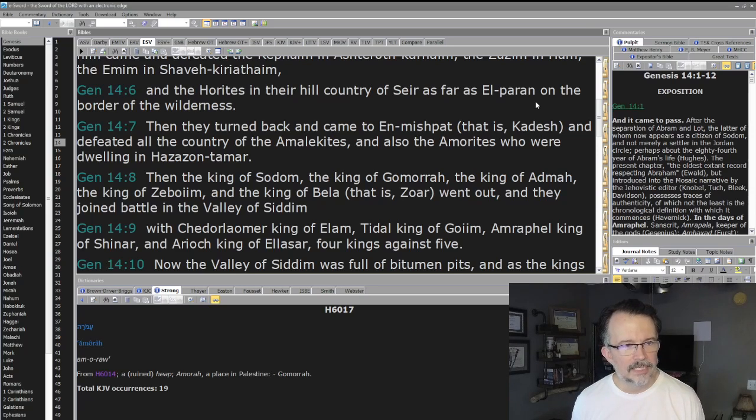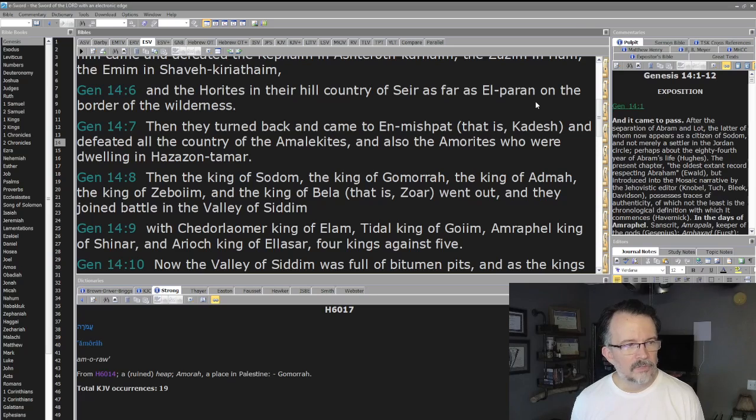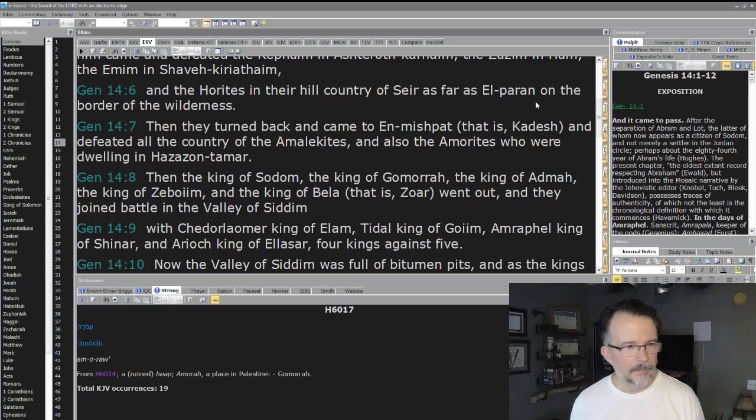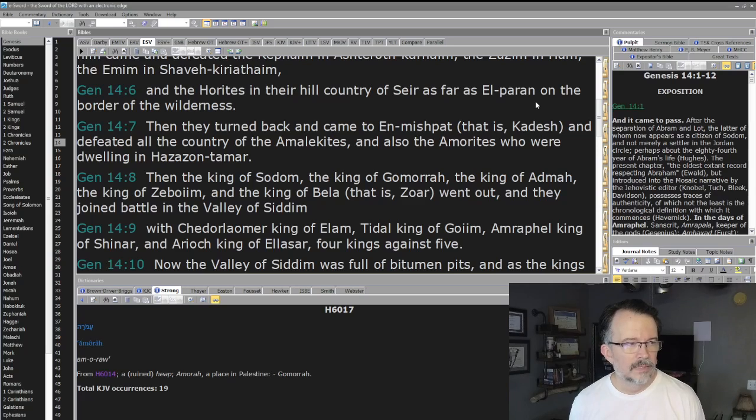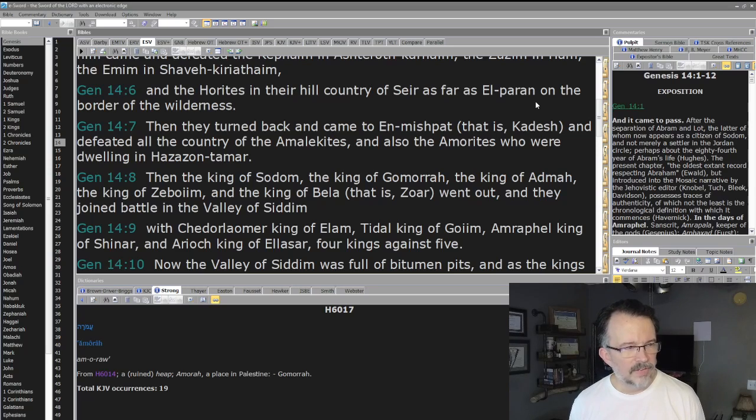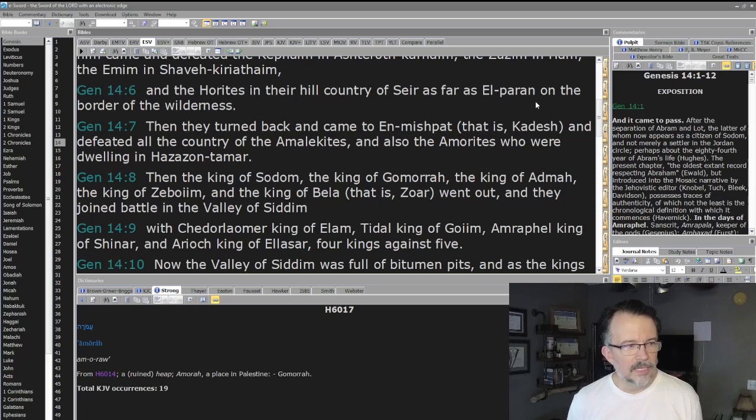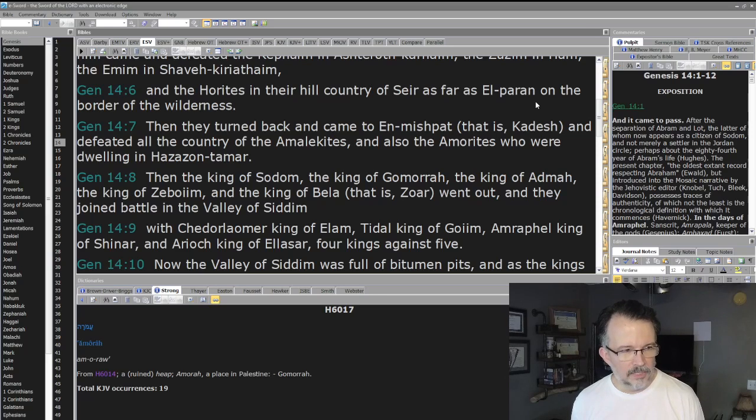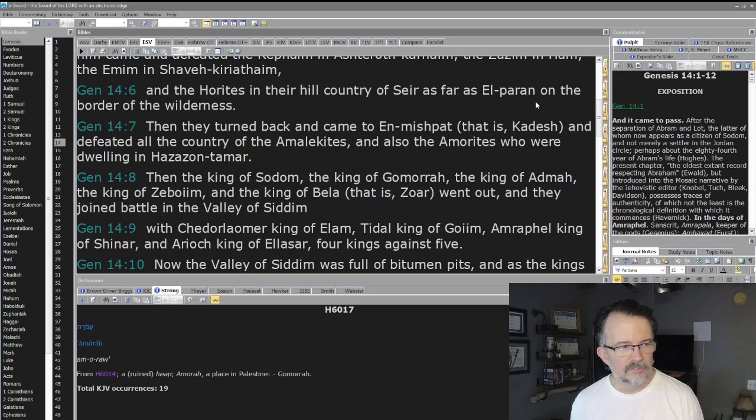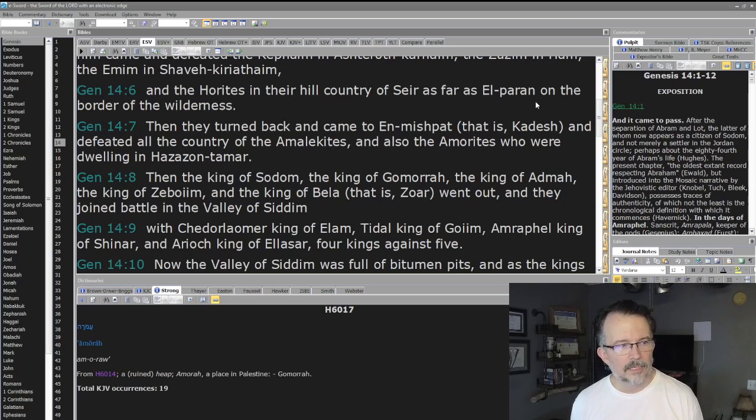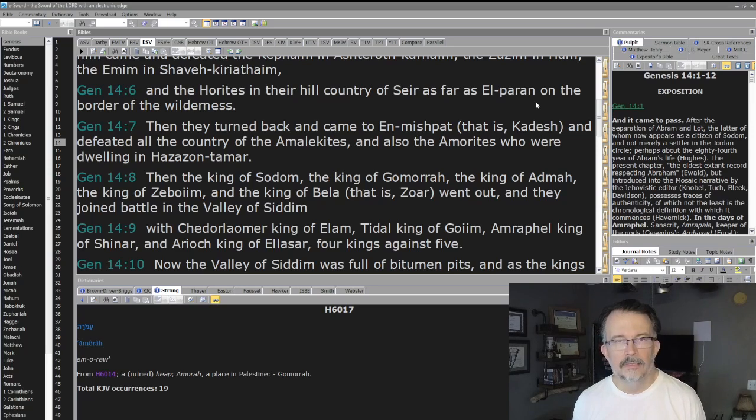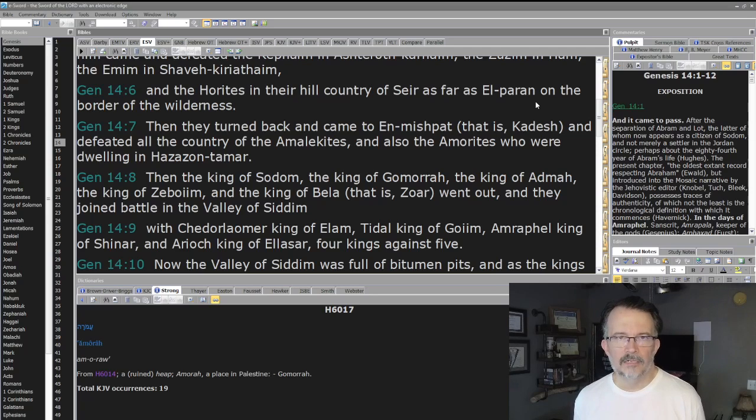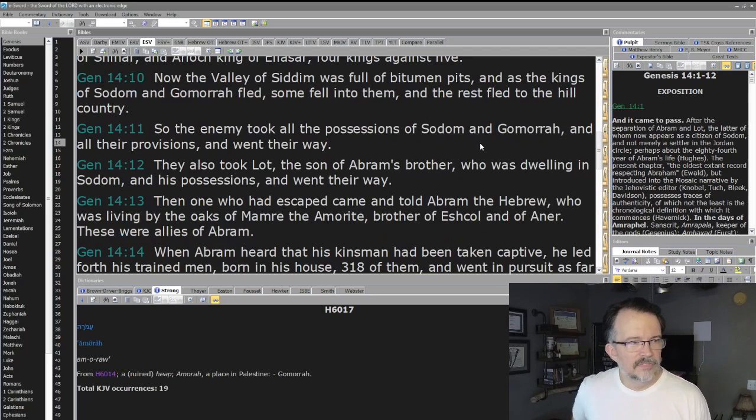Then they turned back and came to En-mishpat (that is, Kadesh) and defeated all the country of the Amalekites and also the Amorites who were dwelling in Hazazon-tamar. Then the king of Sodom, the king of Gomorrah, the king of Admah, the king of Zeboiim, and the king of Bela (that is Zoar) went out and they joined battle in the Valley of Siddim with Chedorlaomer king of Elam, Tidal king of Goiim, Amraphel king of Shinar, and Ariok king of Ellasar—four kings against five, literally the battle of five armies here.